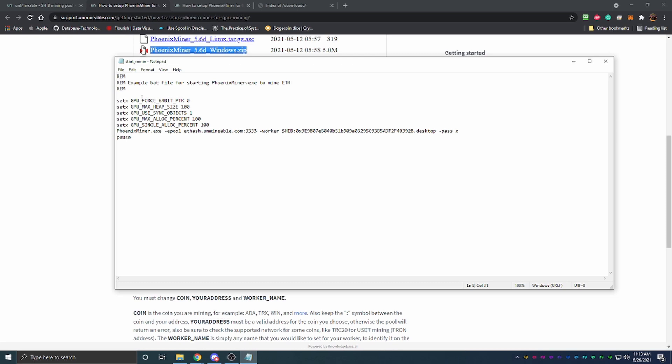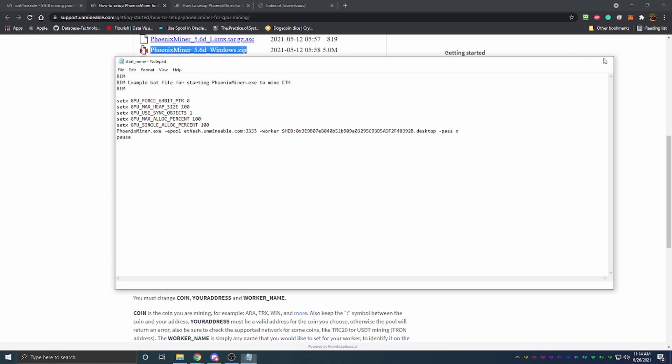Right down here you're going to change epool. I went ahead and just put the Ethash with the main server worker. You're going to put the same thing you did in the epools file and then leave your password as X. Then you'll just save that and you are ready to start mining.